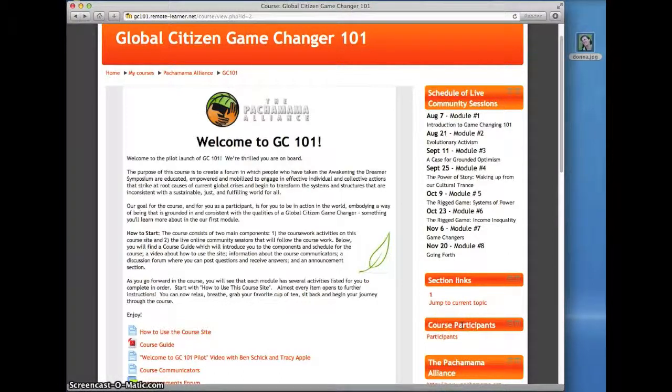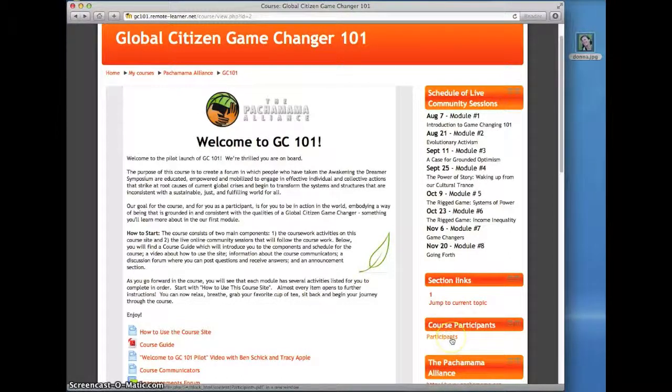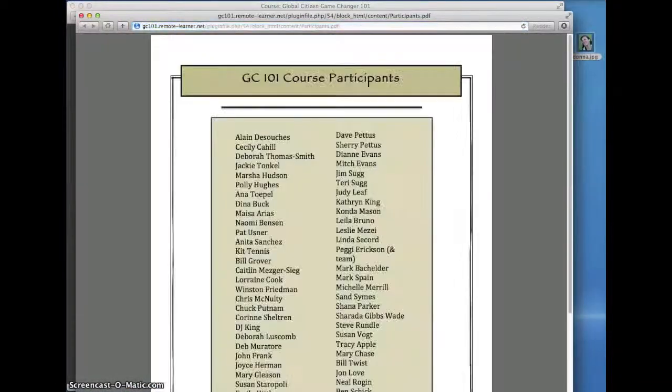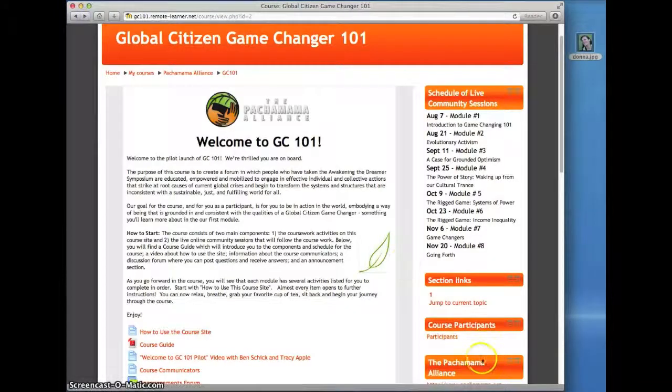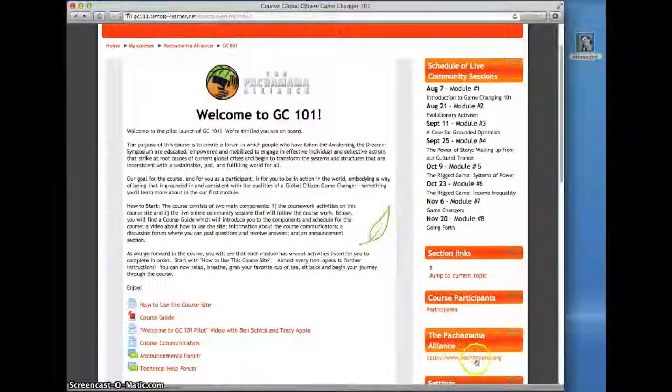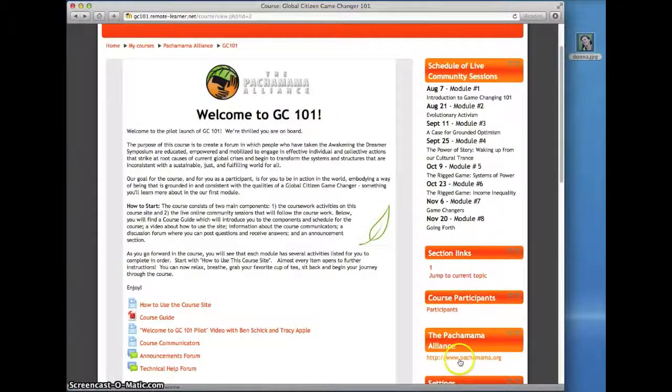In this course participants area, you can click the participants link to see all the people who are taking this journey with you. In here, there's a link to the Pachamama Alliance website.